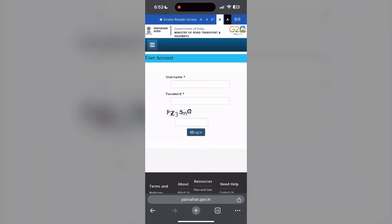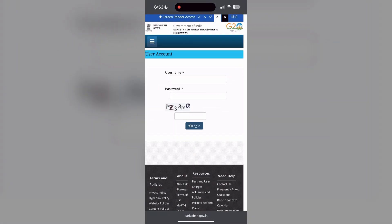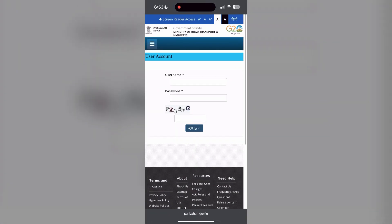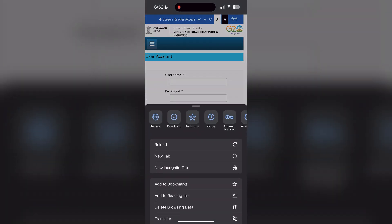The second step is to clear your browser cache and cookies. Sometimes stored data in your browser can cause login issues. To do this, open your browser and click on the three dots at the bottom right corner, then find the history button.